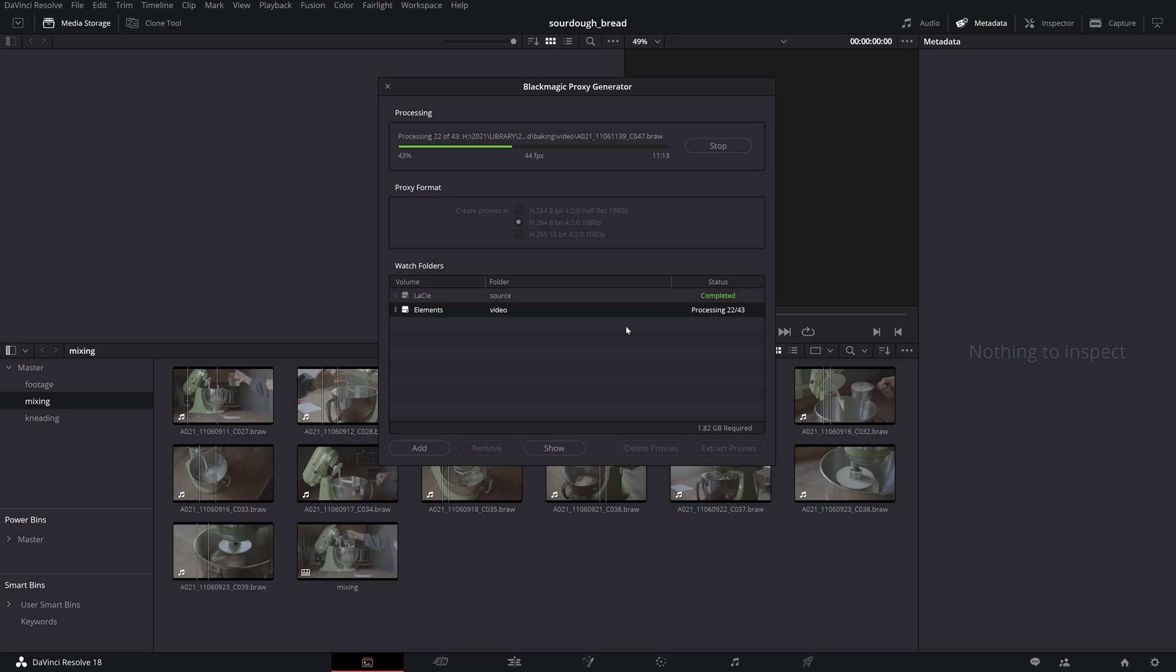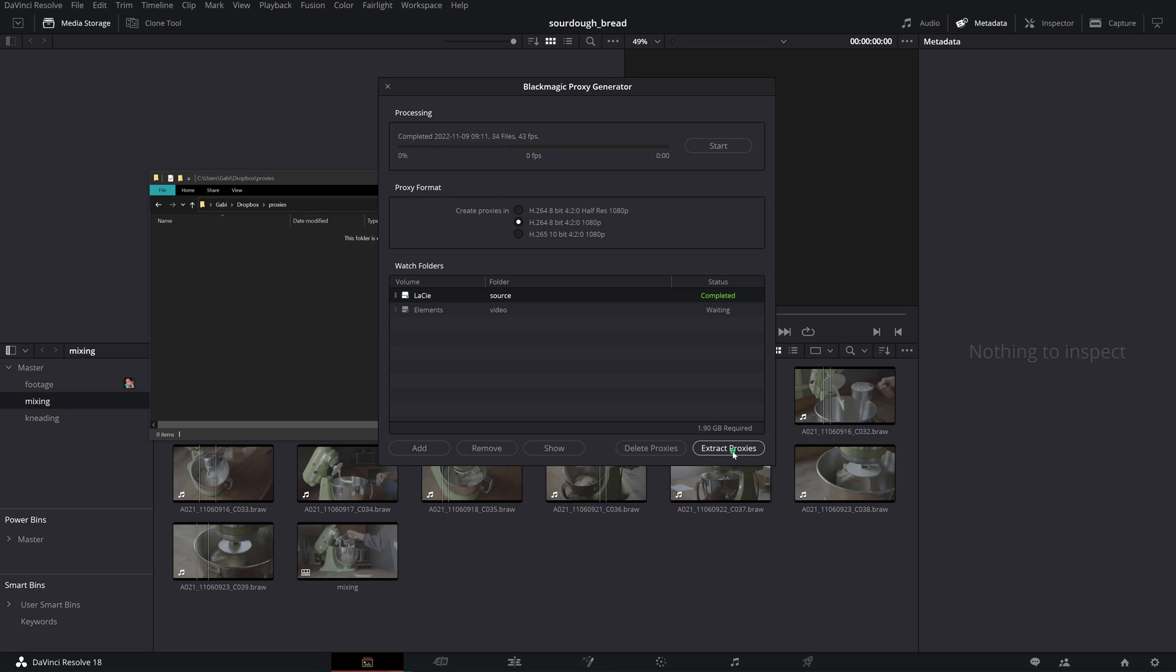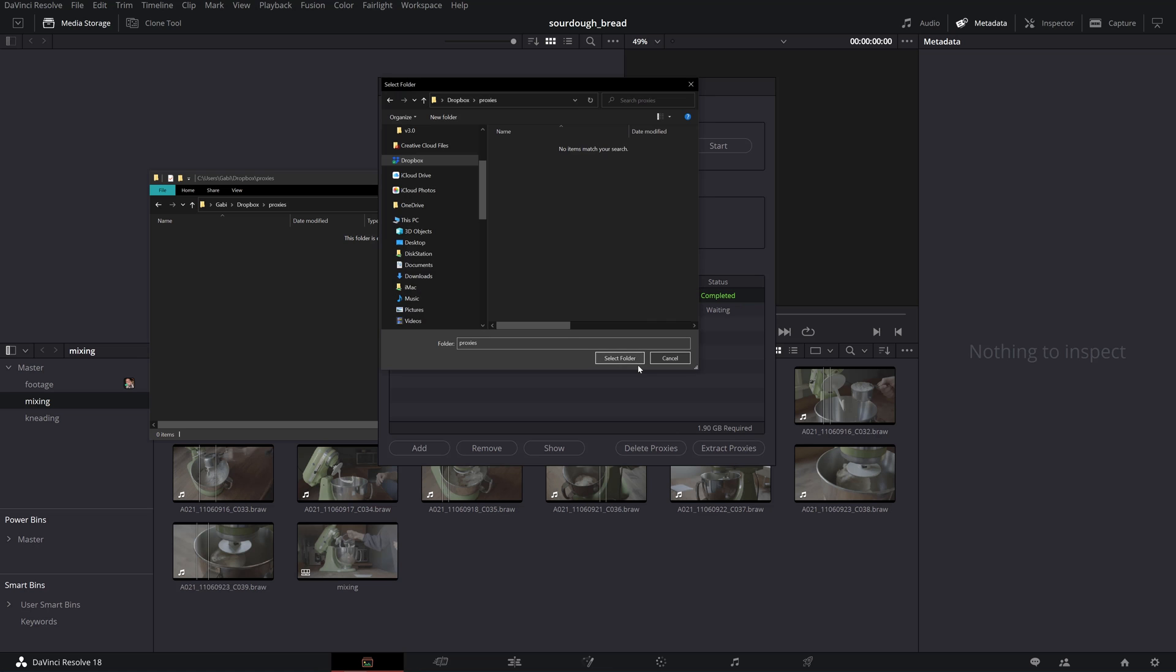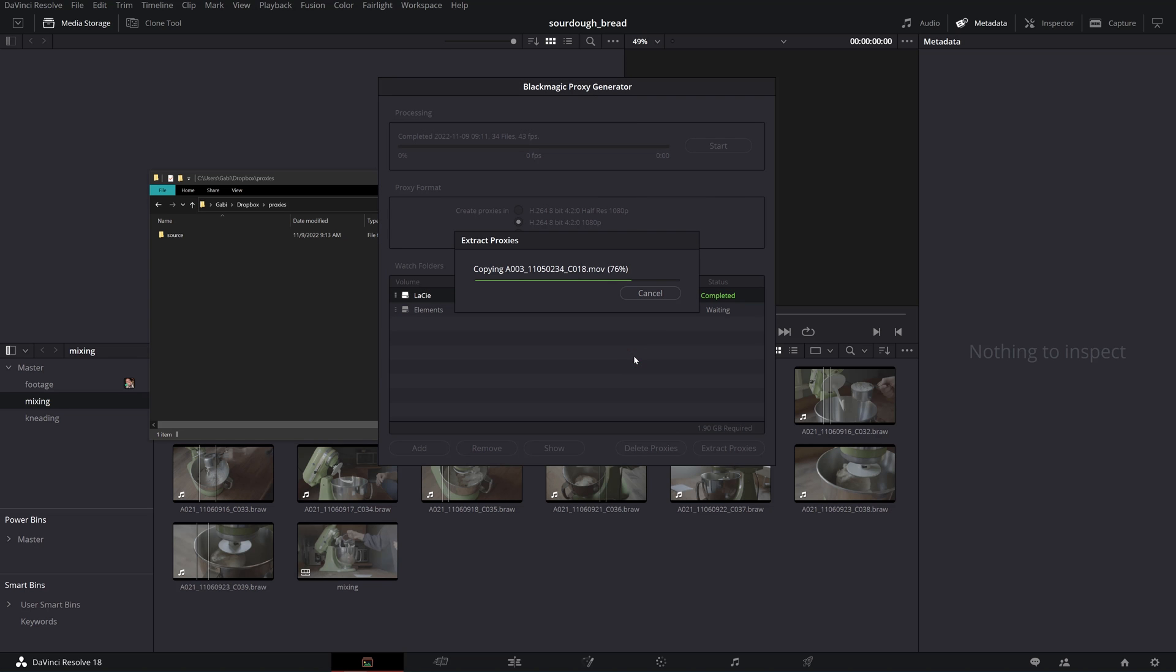These are easily shared even through low speed connections using a sync folder like Dropbox or similar.